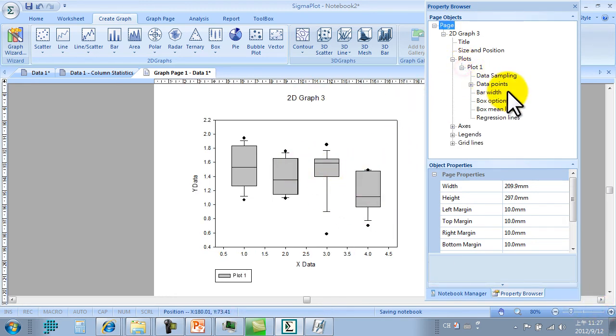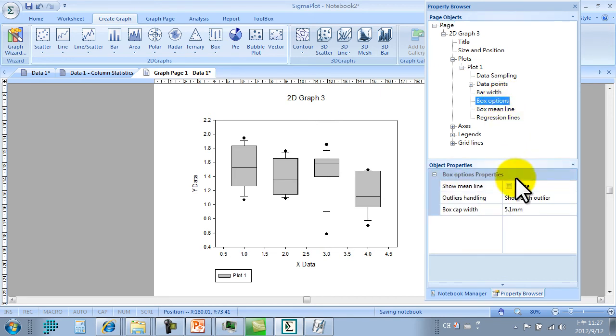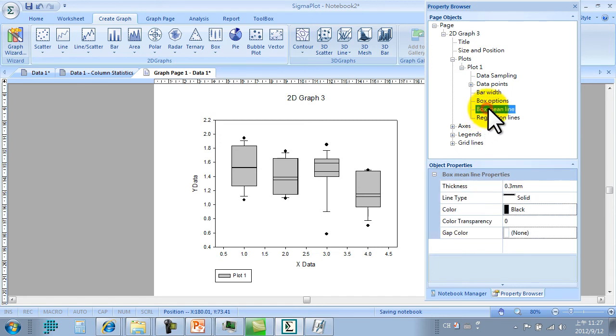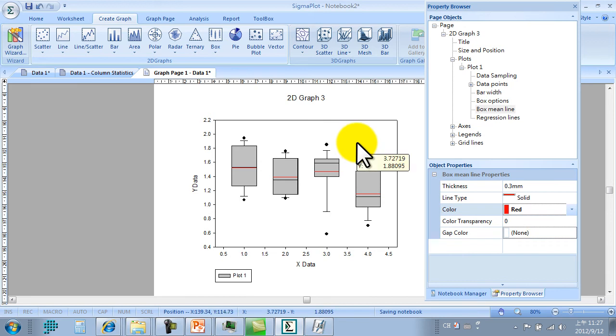You can expand the box plot parameters by using property manager. We can change the color and add the mean line. Now in the graph page we add plot.